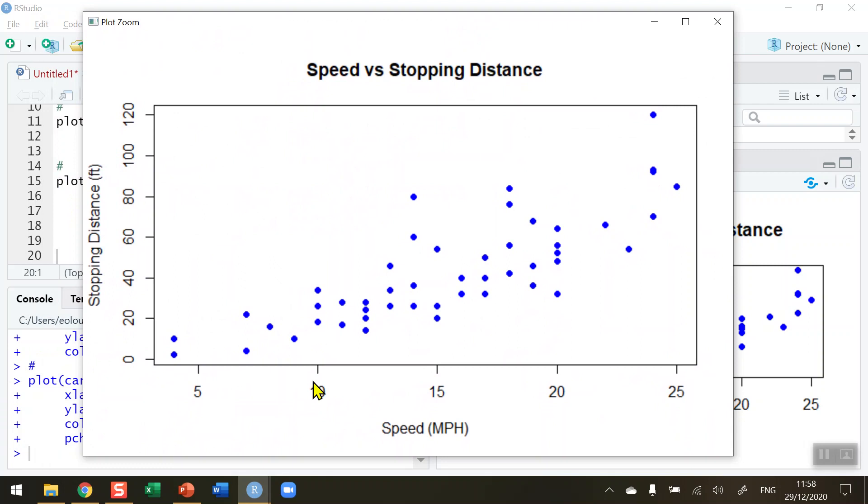And this is much more professional looking for your report. So that's how you draw a labeled scatter plot in R.